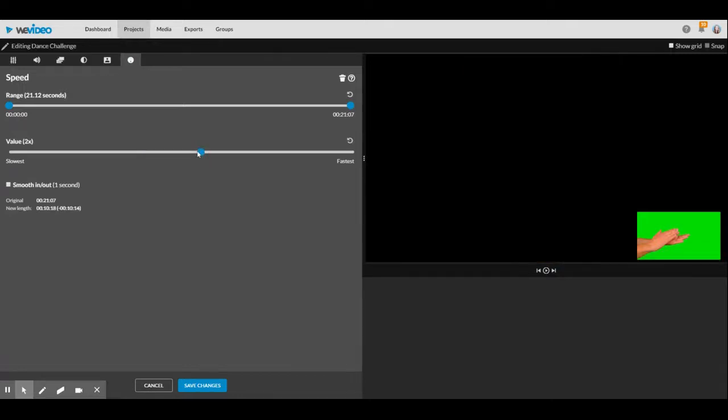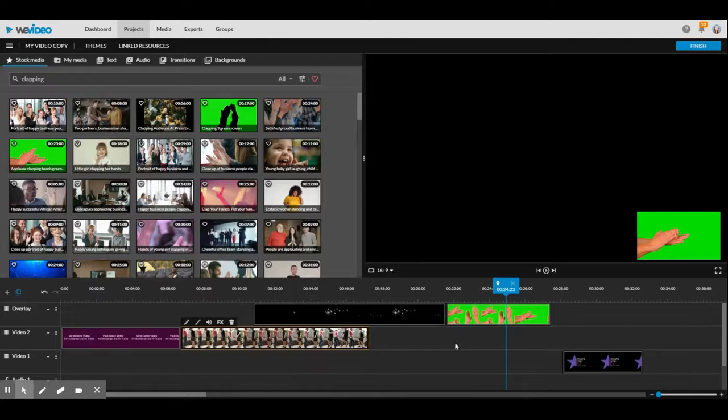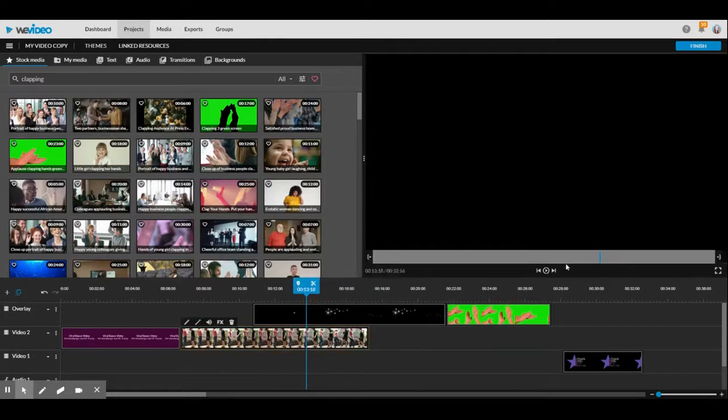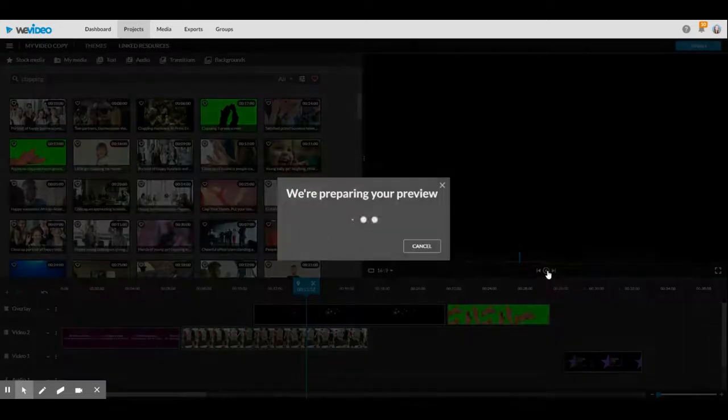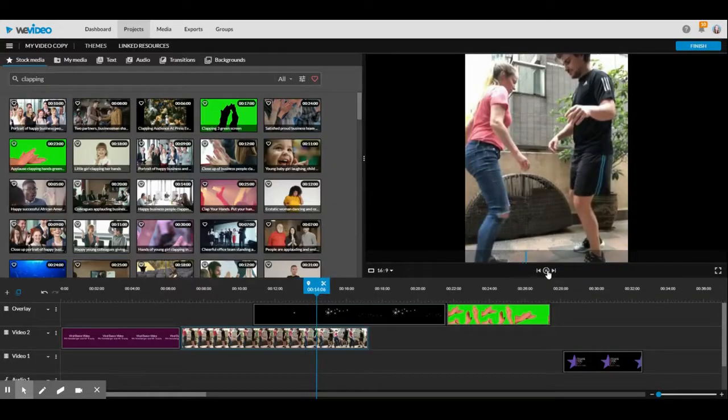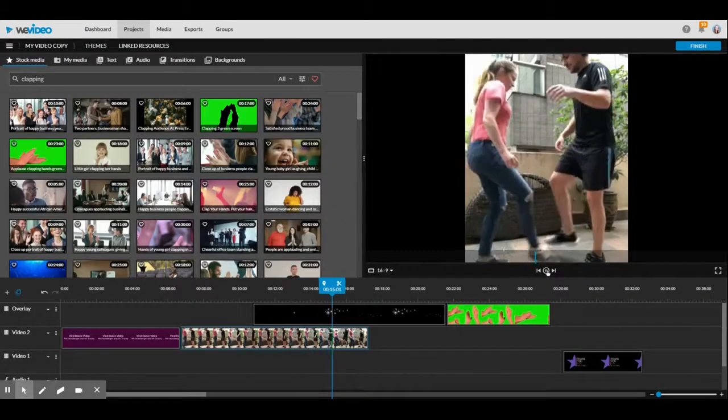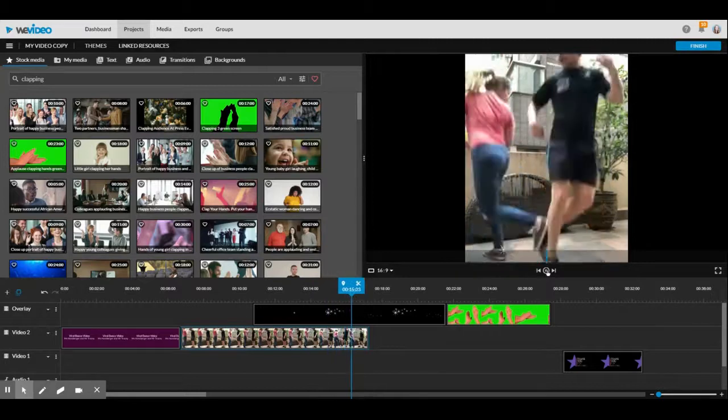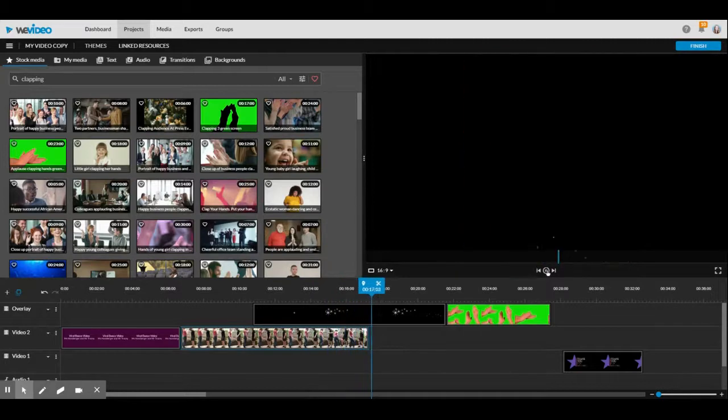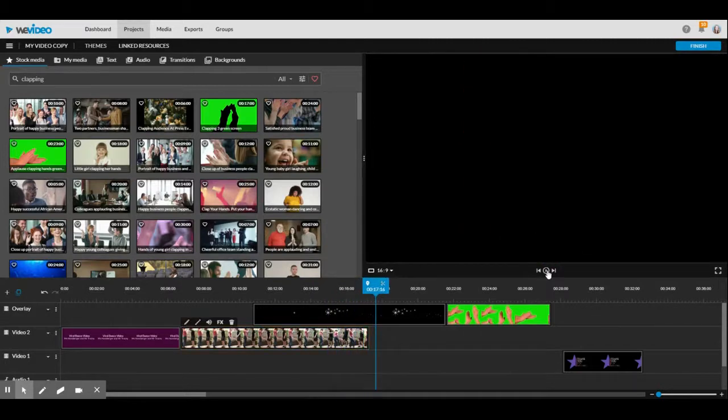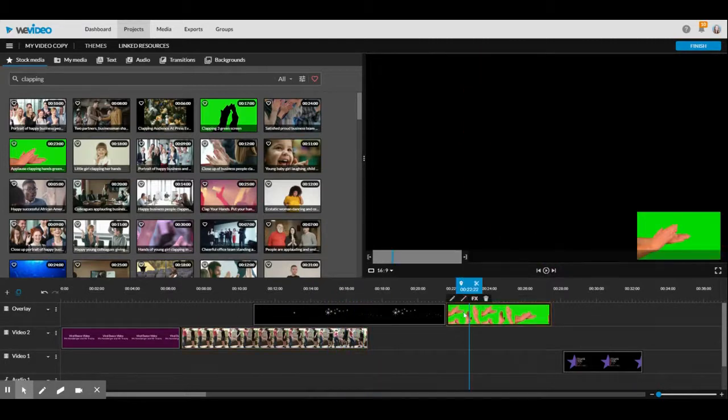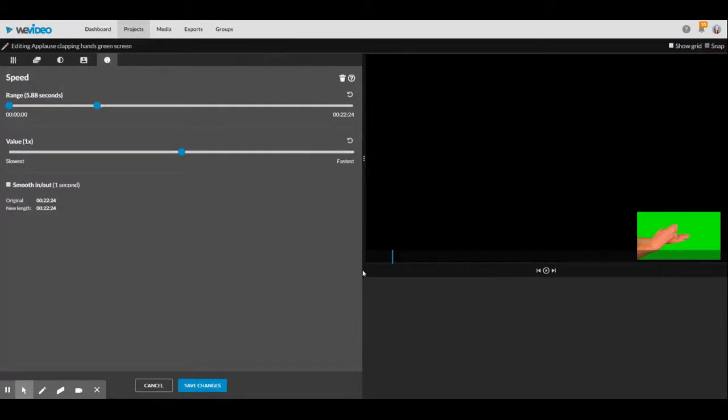That will make the video faster and it will also make the video shorter. It's super fast. You can do the same thing with clips - you can double-click them and you can make them faster.